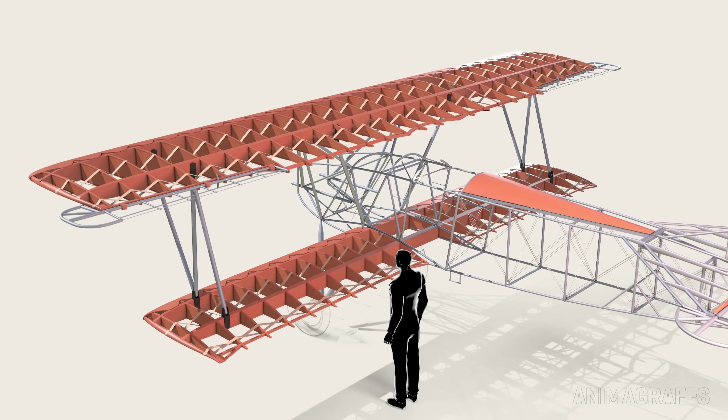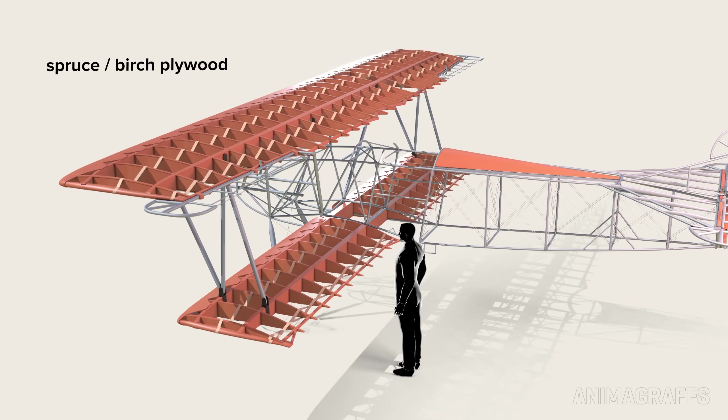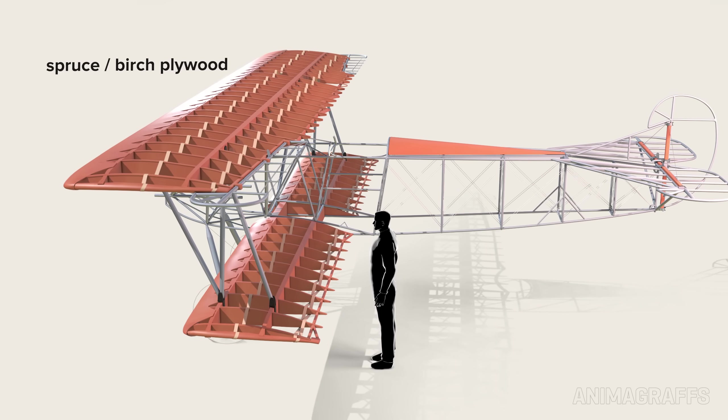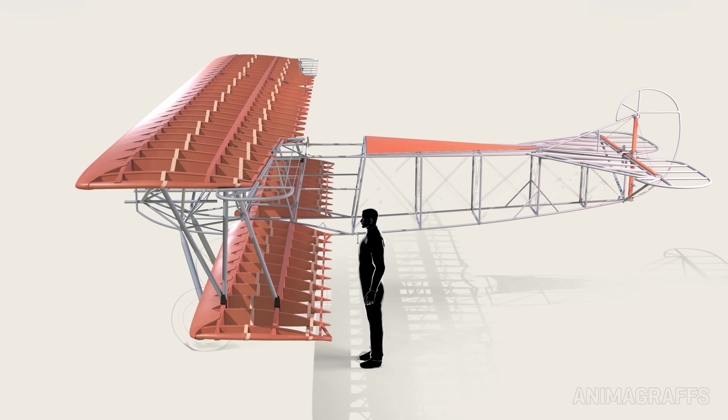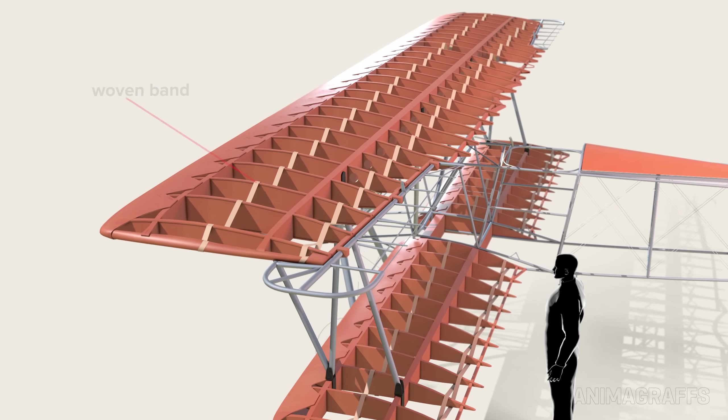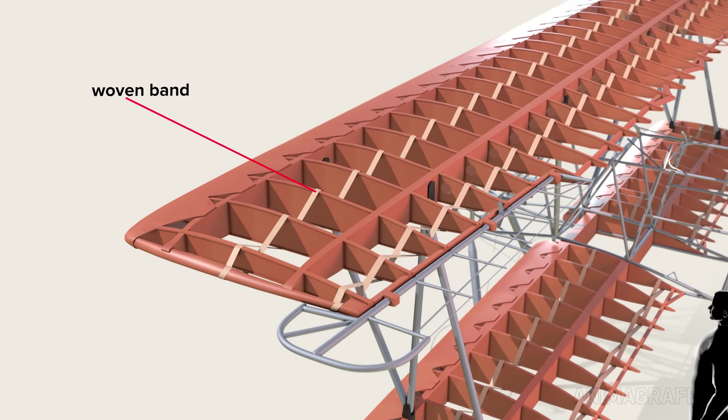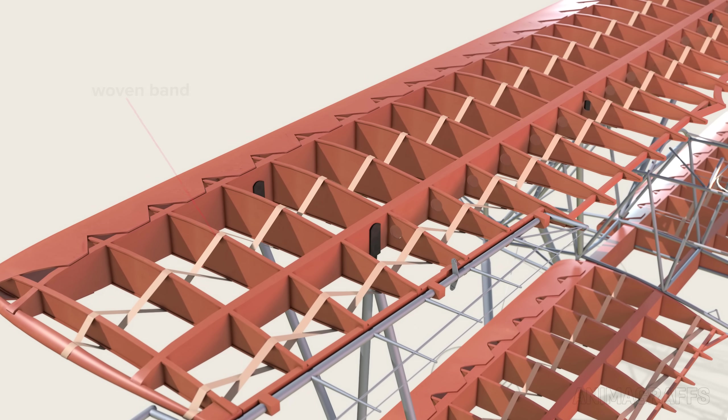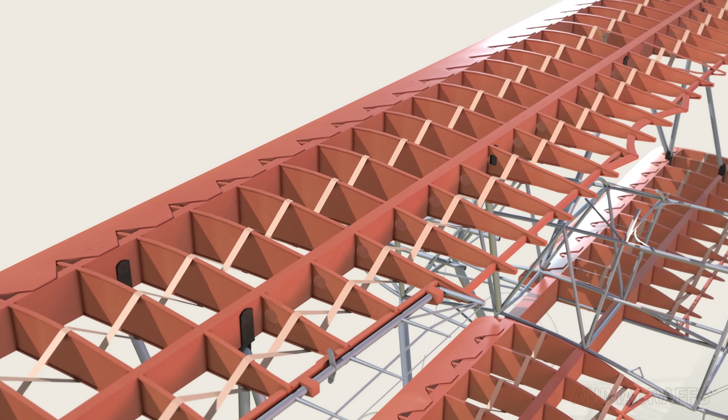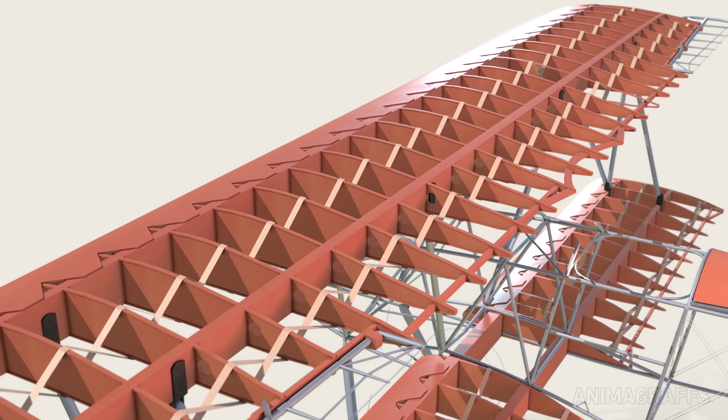The wings are made almost entirely of wood, including spruce and birch plywood. Bands of woven material are laced between and also attached to the top and bottom of each rib to keep them from twisting.